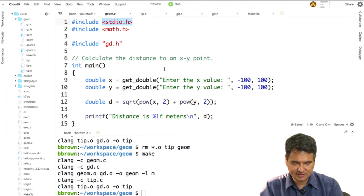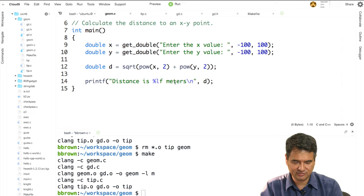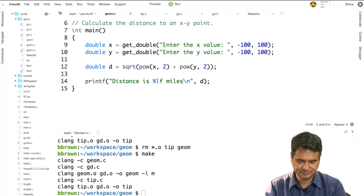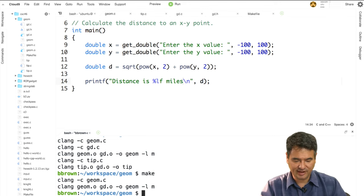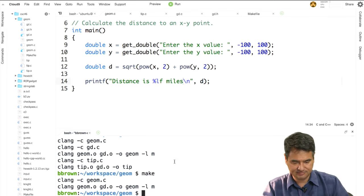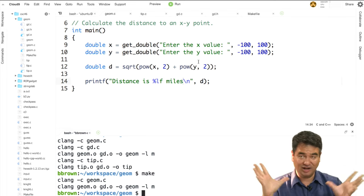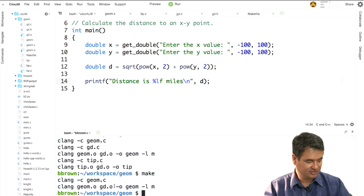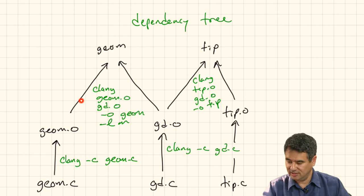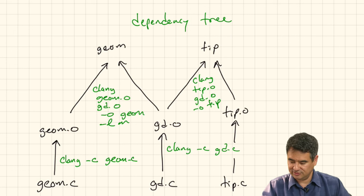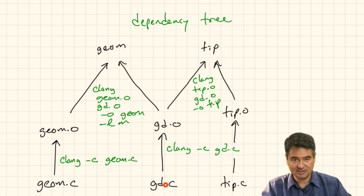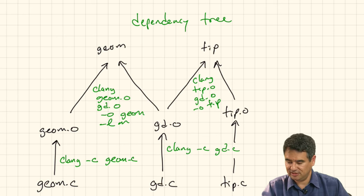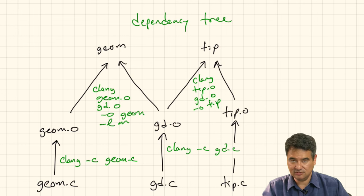Now I'll demonstrate the smart recompilation. I go into geom.c and change one thing — change to 'miles' in the output. I save it and just type make. Notice it only recompiles the one file that changed, then relinks everything together. This is the real awesome thing about makefiles: it looks at the dependency tree, sees that geom.o is older than geom.c so it recompiles it, but gd.o is newer than gd.c so it doesn't recompile that. Then it reruns the link command and walks down the tip tree — nothing changed there, so nothing to do.